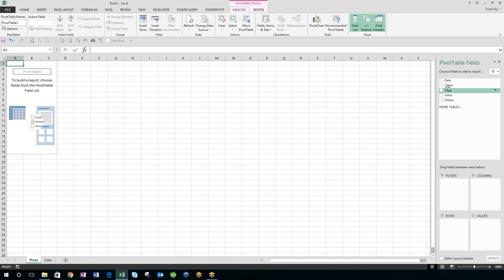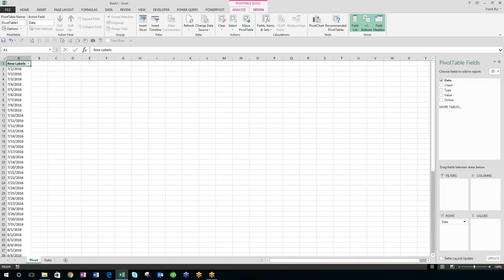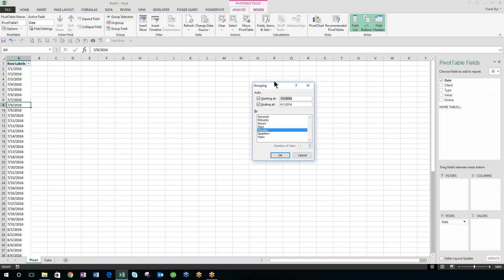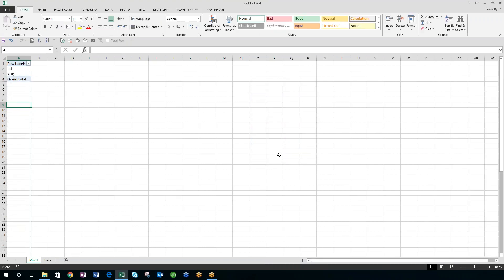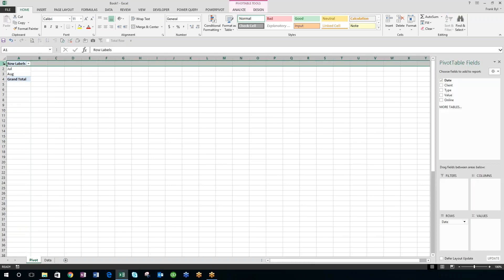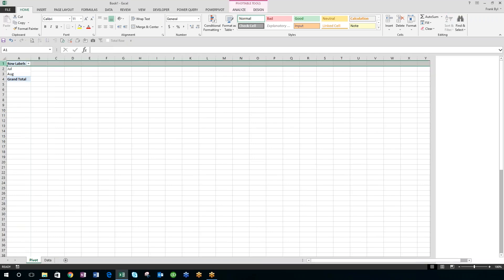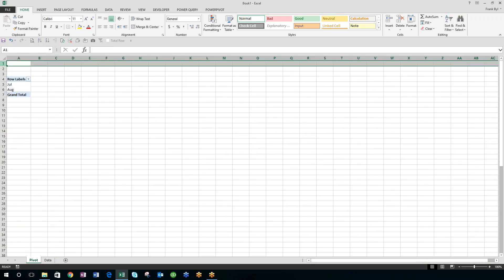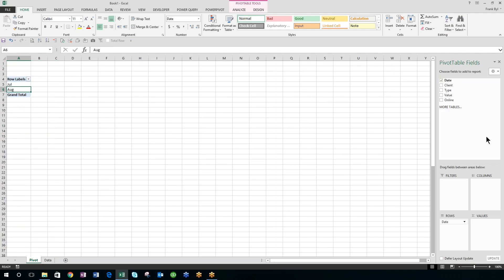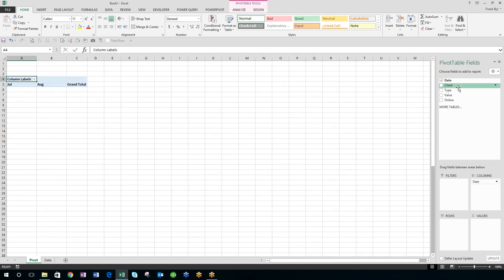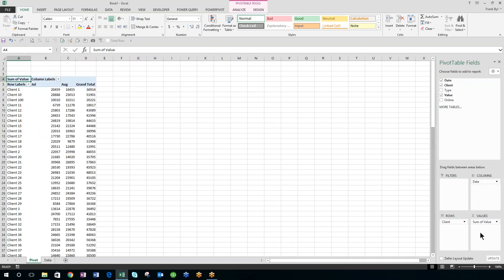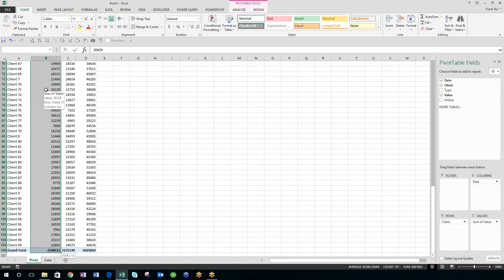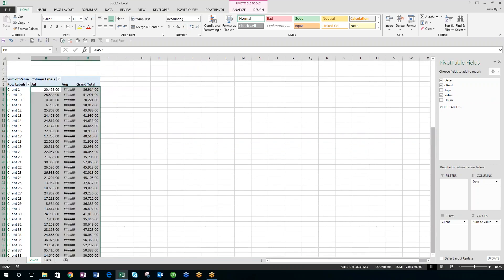And I've got a pivot table here. I'm going to maybe add the date into the row here. Oh, I need to clean up that date, so I'll hit group selection, I'll say months. And I'm deciding I'm going to put the months into here, I'm going to put the client into here, and I'll put the value into here, and I'll get my total sales for July and August nicely set up in my pivot table.